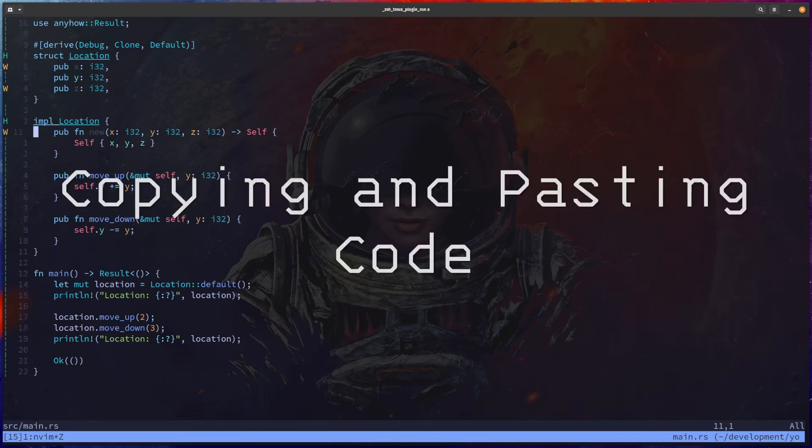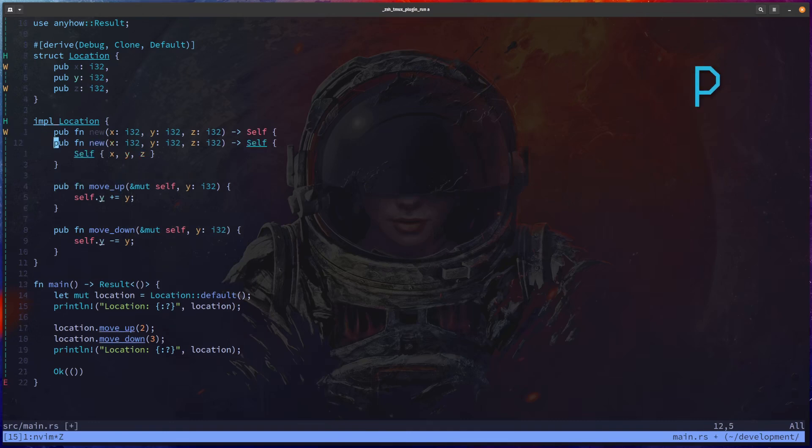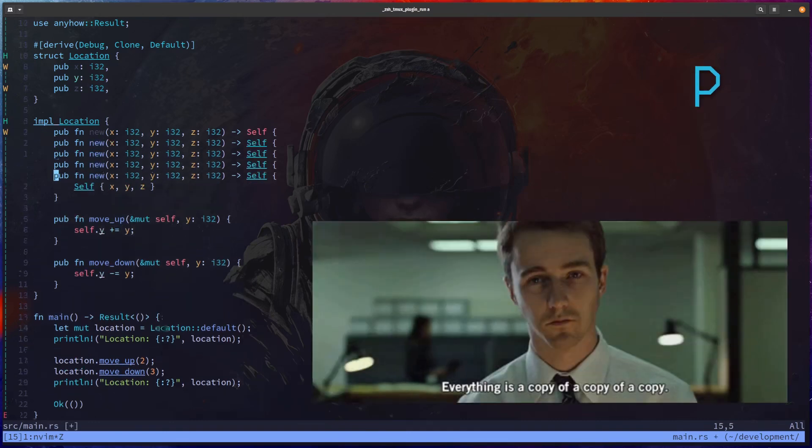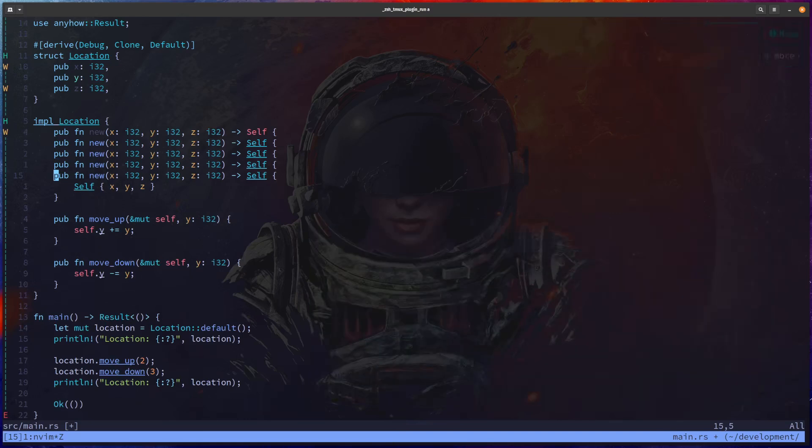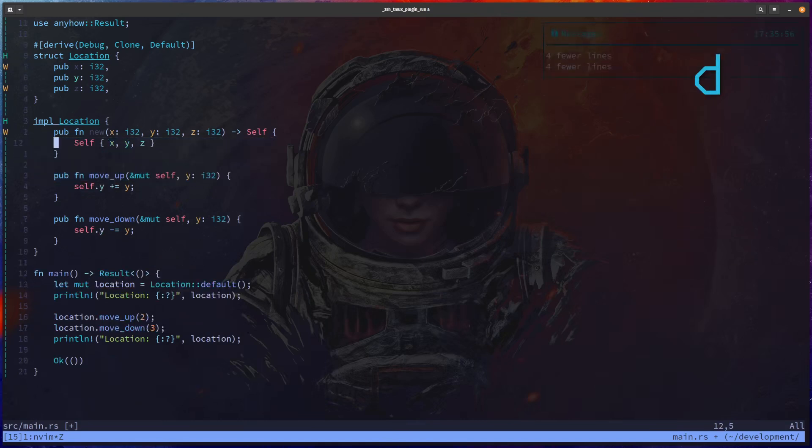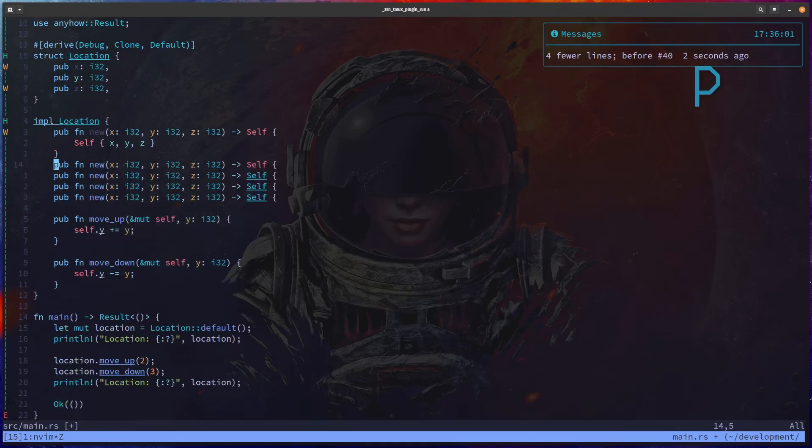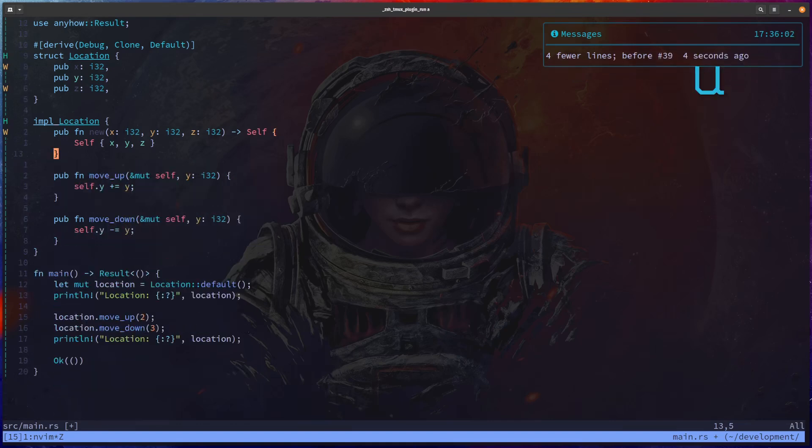The second one has to be around copying and pasting code using double Y for yanking and P for pasting. And you can paste as many times as you want. You can use V or capital V to visually highlight the whole line and then navigate up and press D to delete, for example. And you can also just paste these blocks back as well. And you can use U to undo.